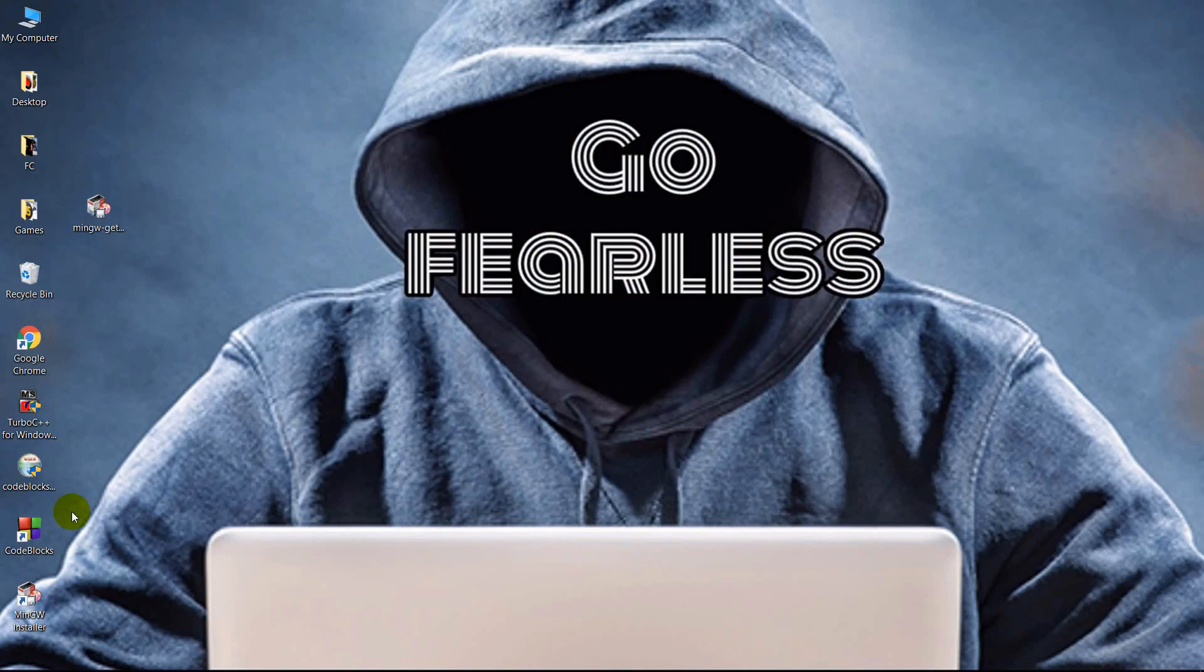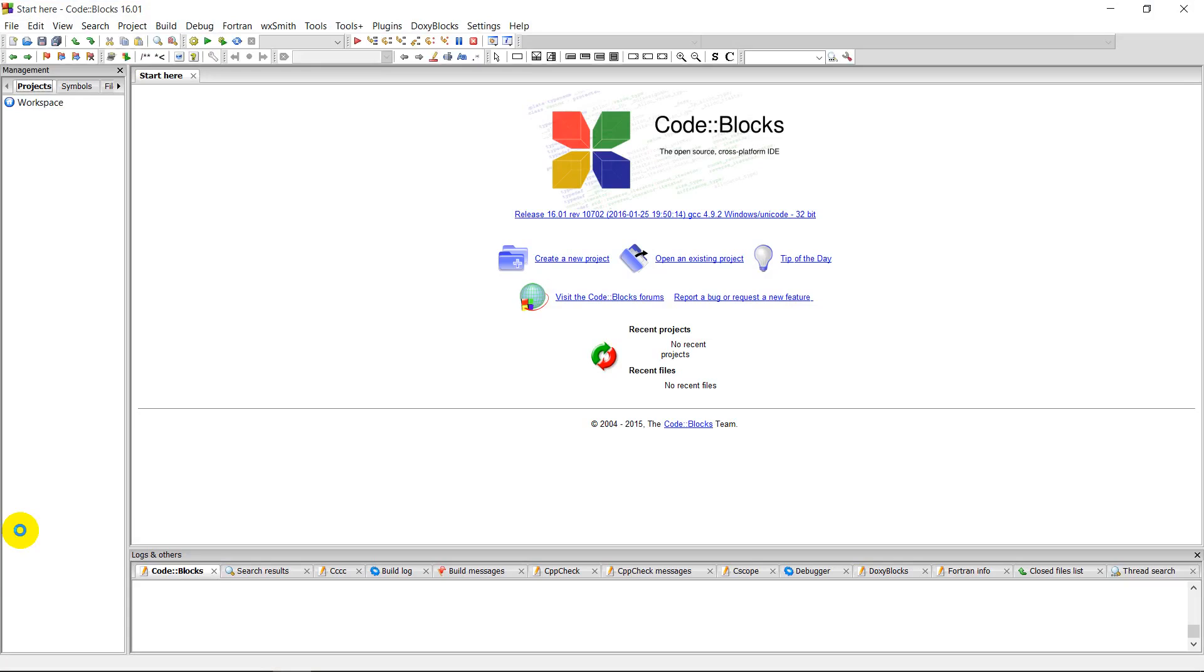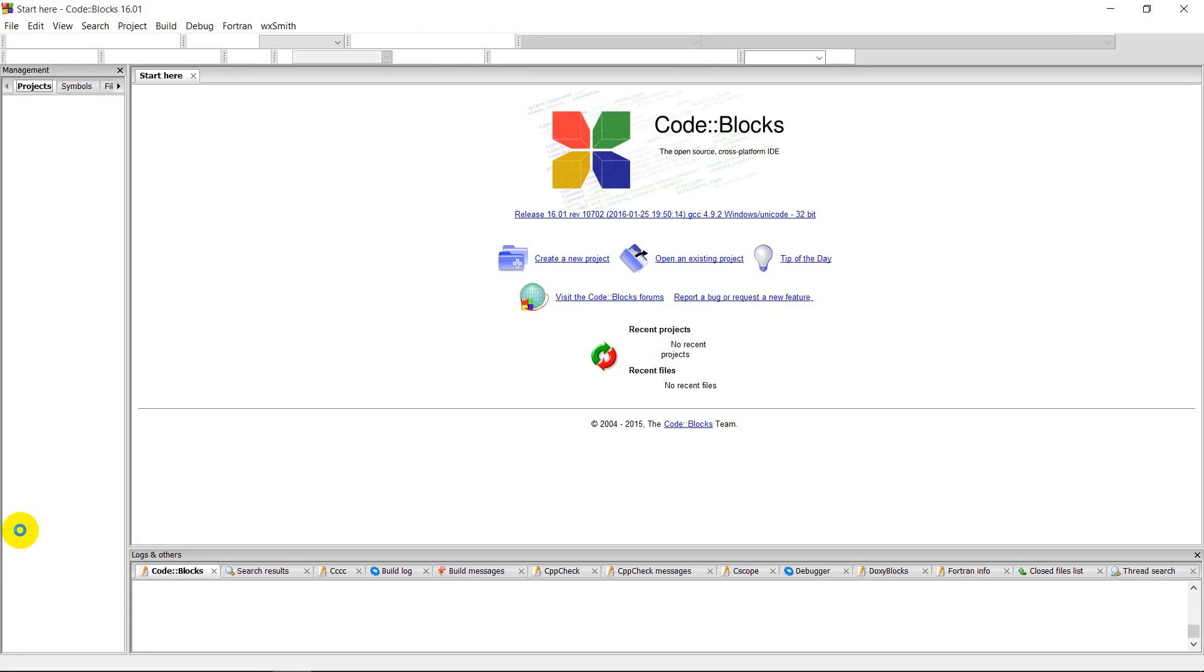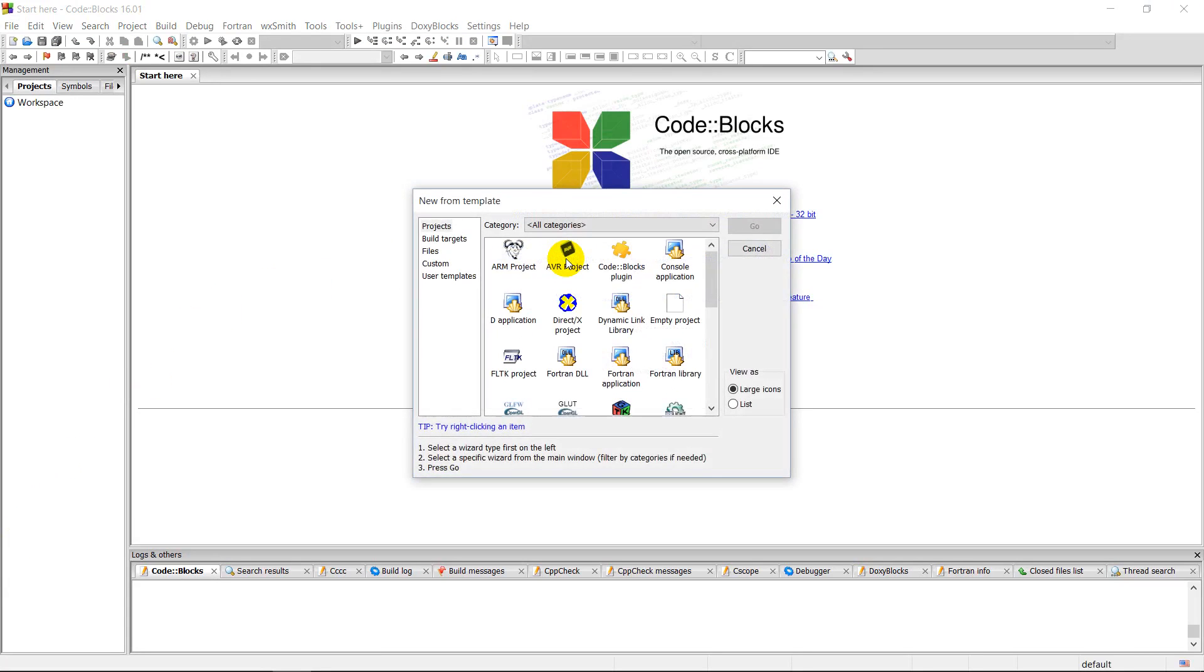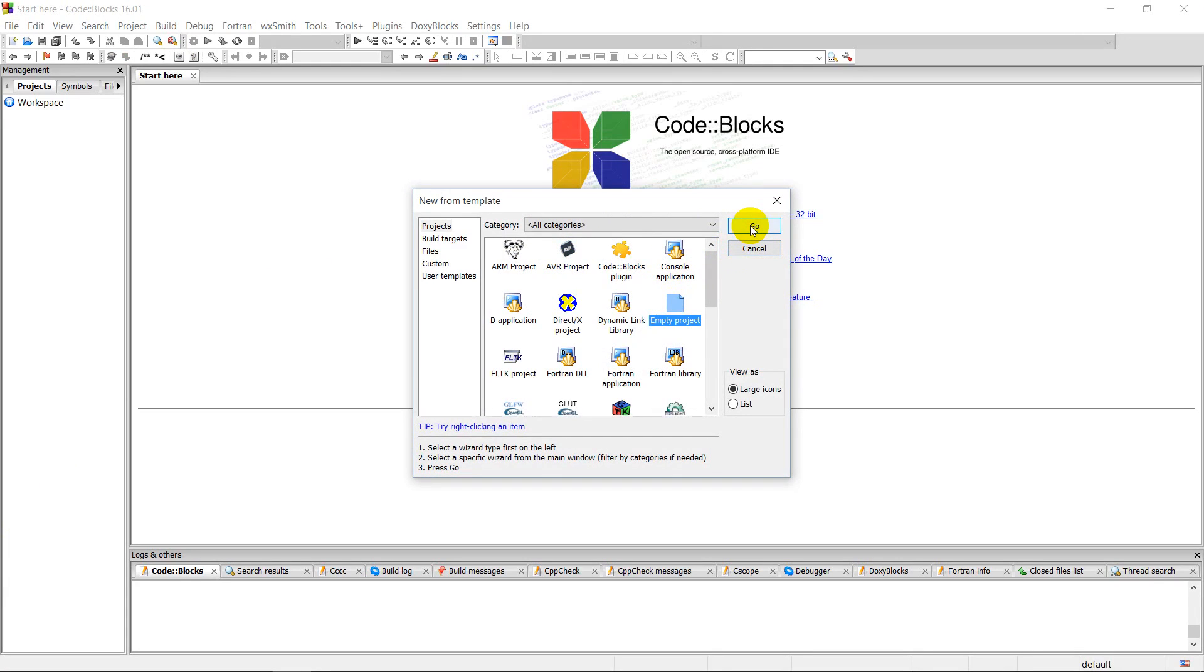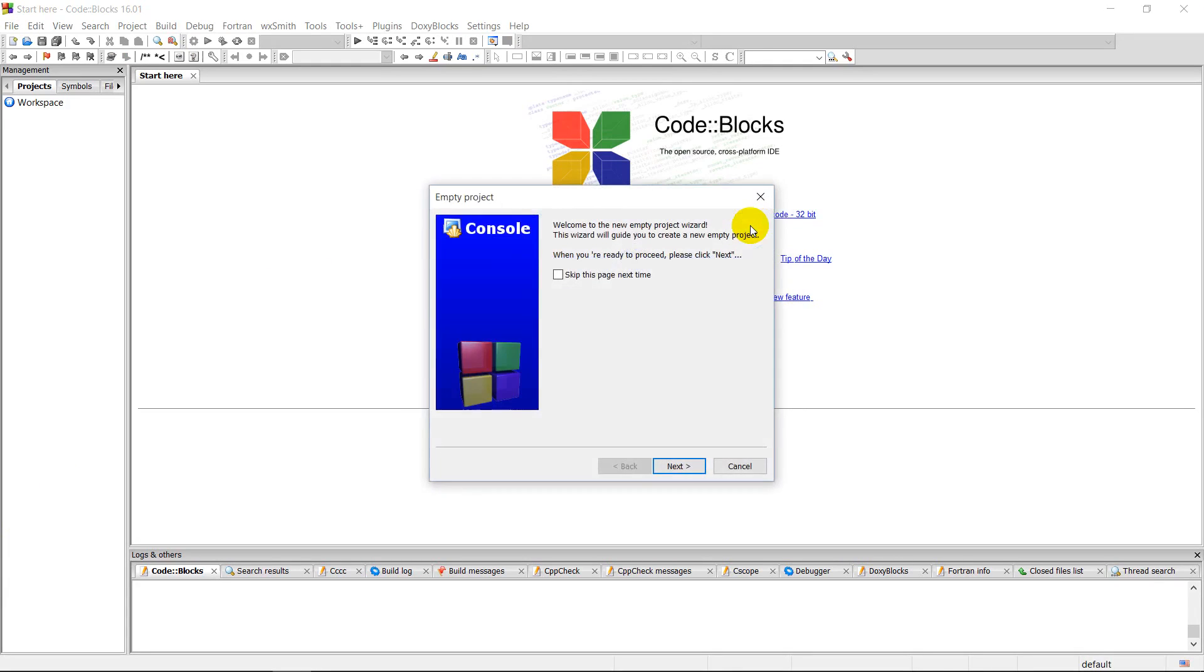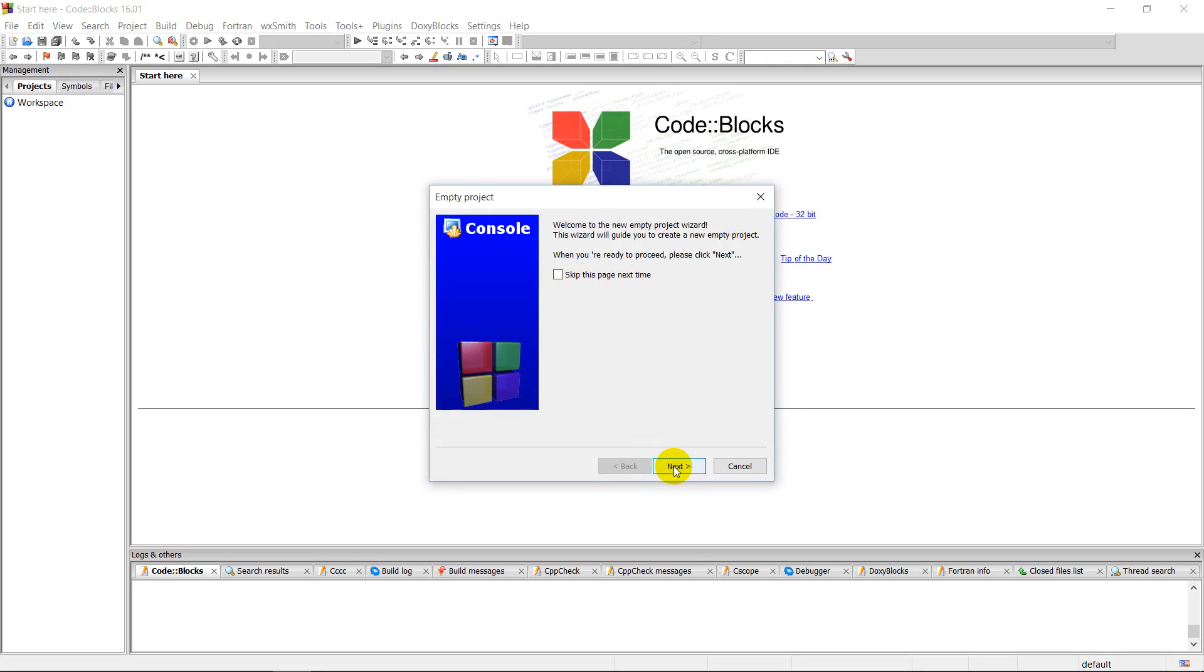Now here we are. Let's open Code::Blocks. This is how it looks on the first look. We click on create a new project and choose an empty project. Let's go. So there is a wizard again. You can set your project title, and you can see that the project filename has already been upgraded.